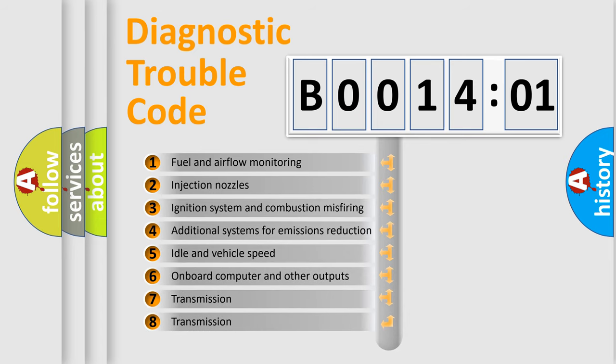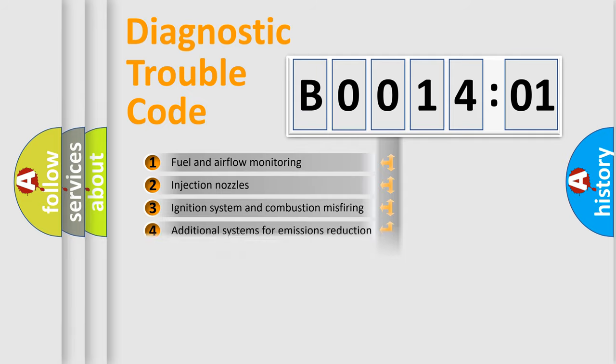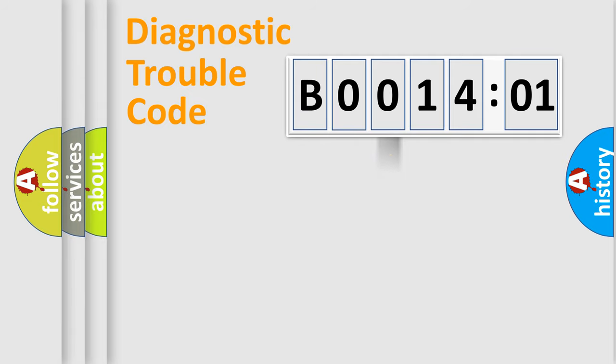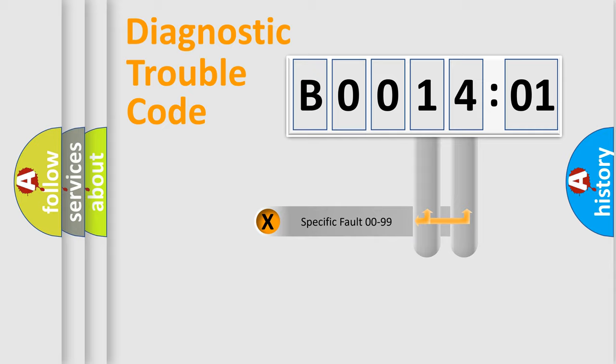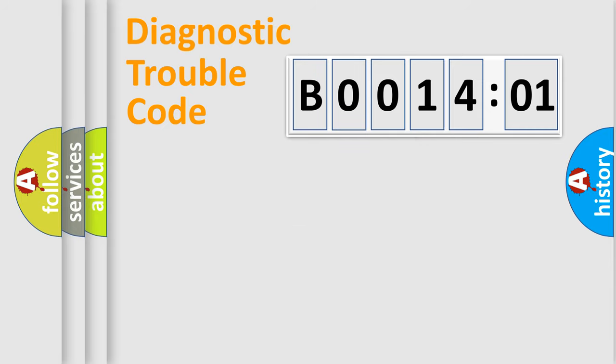The third character specifies a subset of errors. The distribution shown is valid only for the standardized DTC code. Only the last two characters define the specific fault of the group.